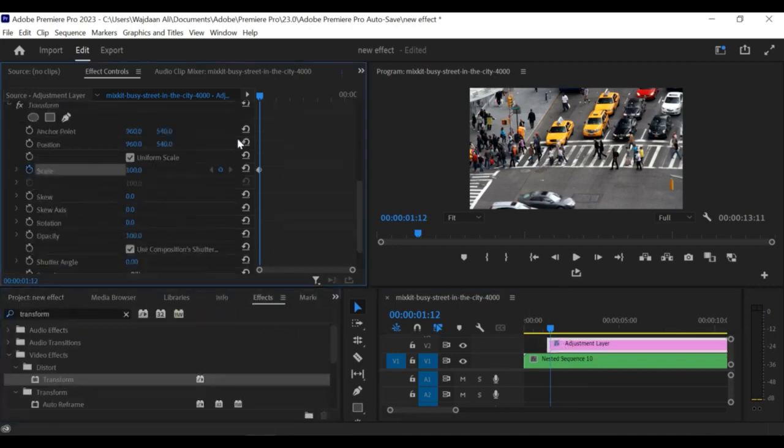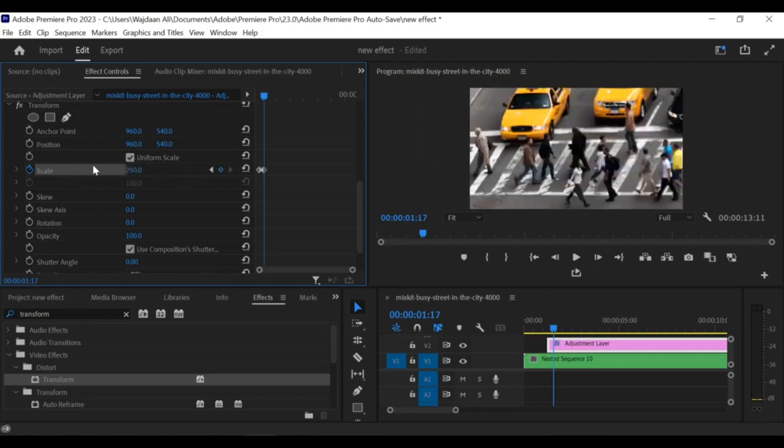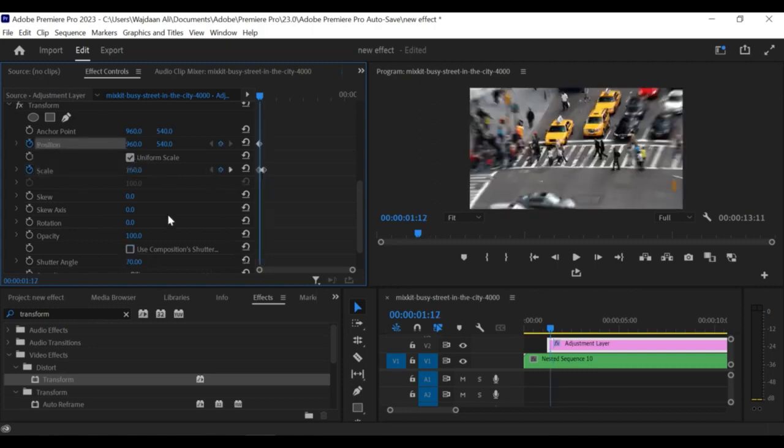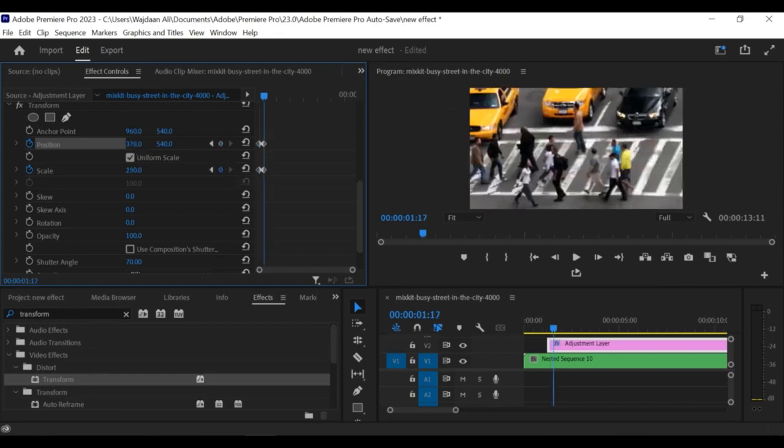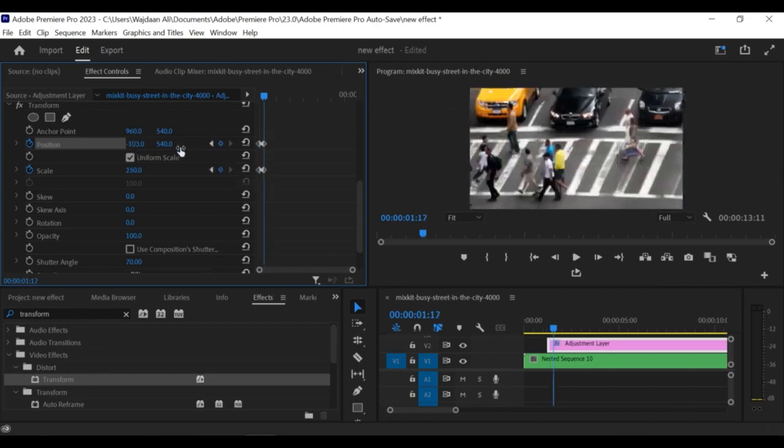Drag the effect onto the nested sequence. In the Effect Controls panel, expand the motion settings and set the scale value to a percentage larger than 100%, depending on how much zoom you want.